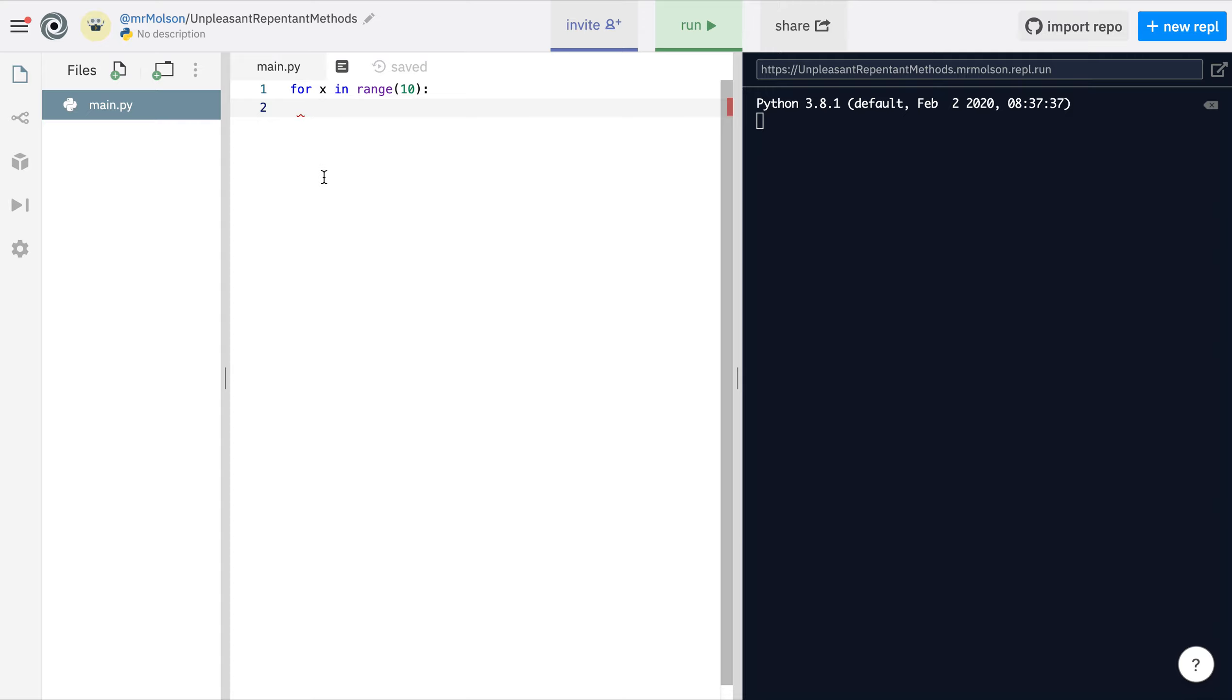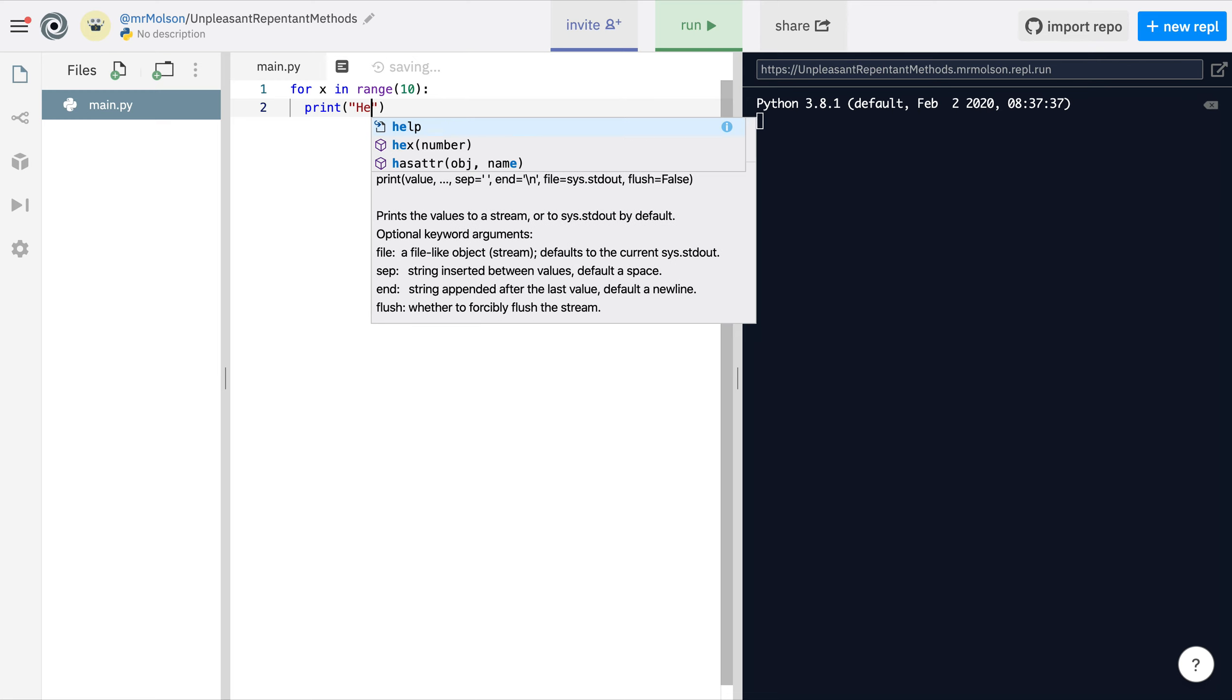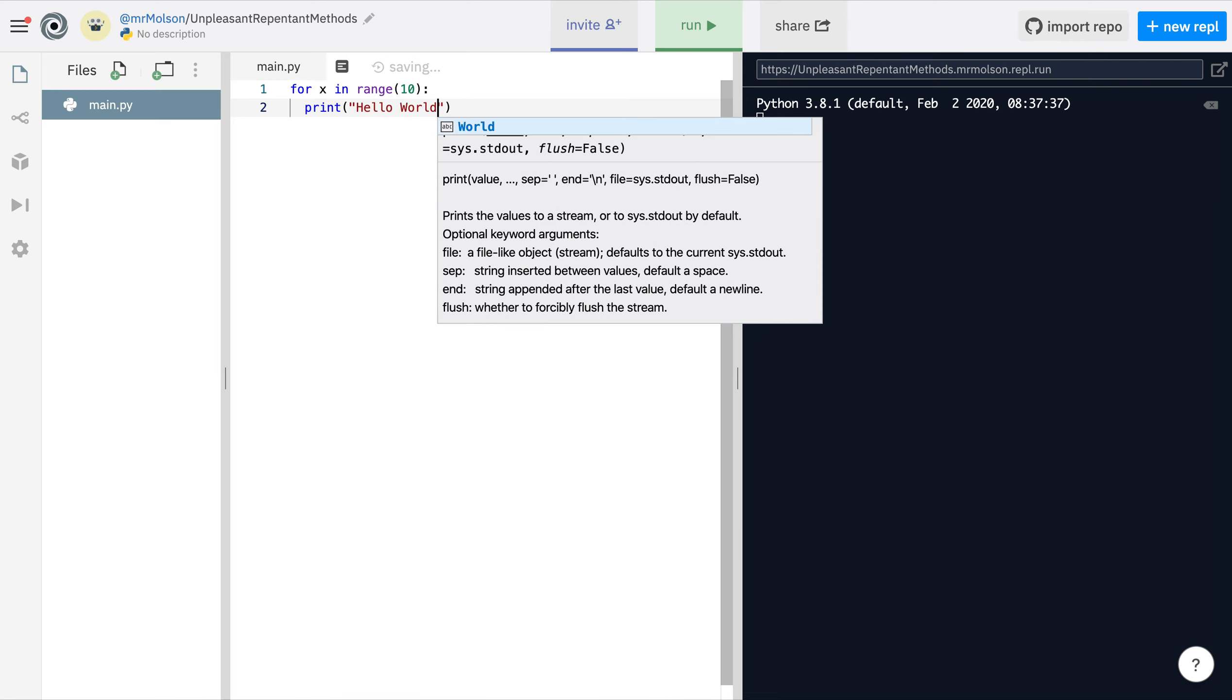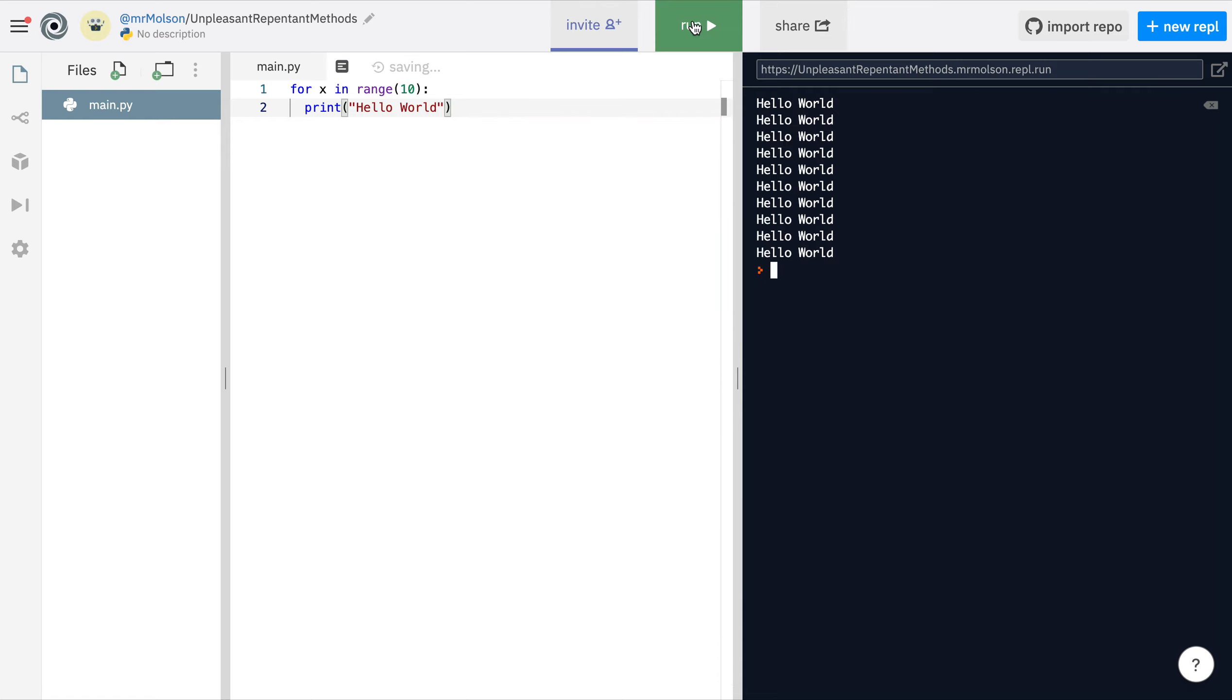I'm just going to print 'hello world'. This is going to print hello world 10 times. If we just run this what we should see is it prints hello world 10 times.